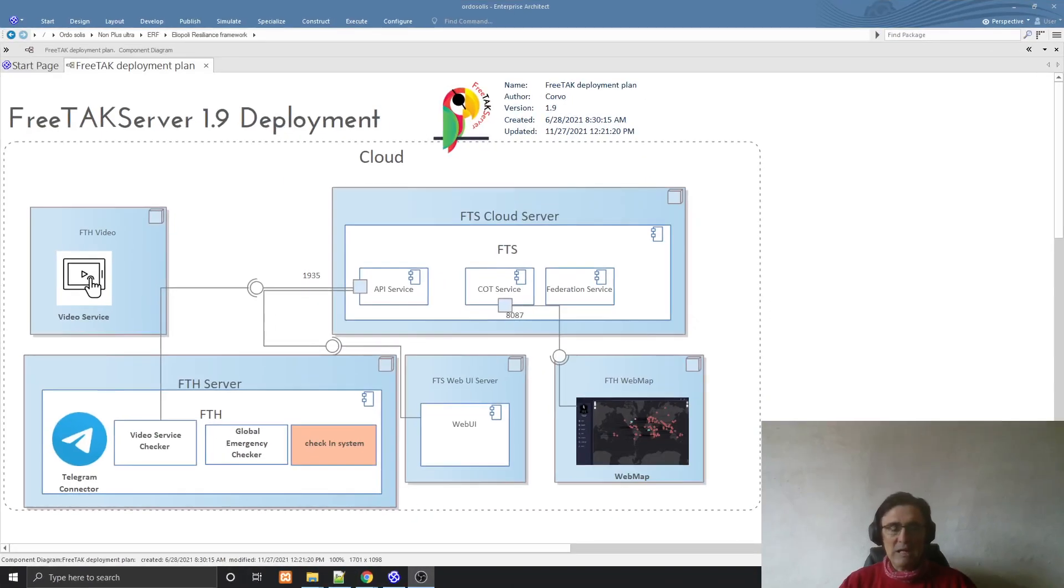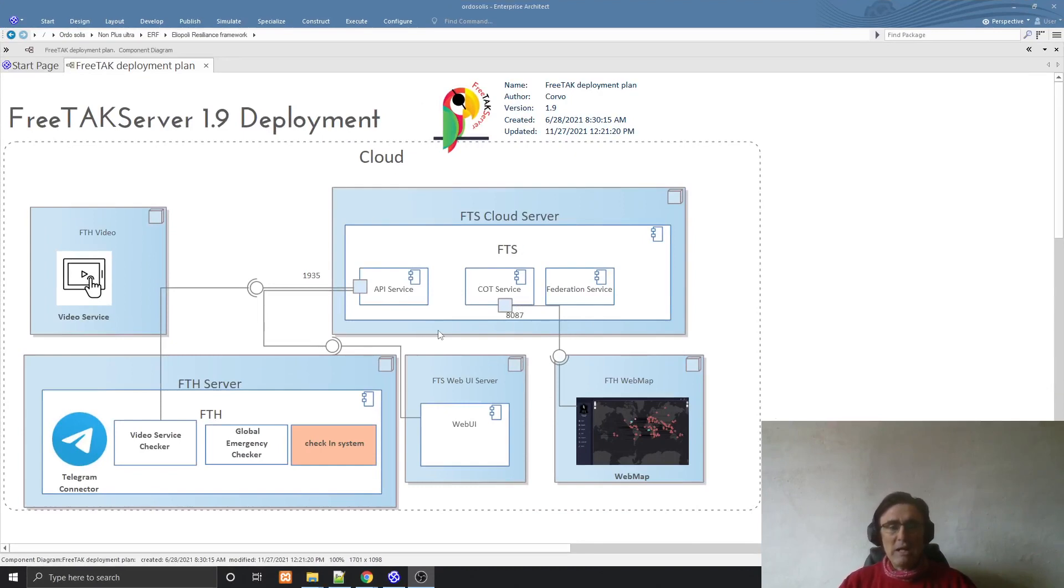Welcome to another episode of the FreeTag team video series. In this episode, we are going to install a new component. The reason why we need to install this new component is because in IT, as you probably know, connections is everything. And FreeTag server as a software has a very unique way to manage connections.